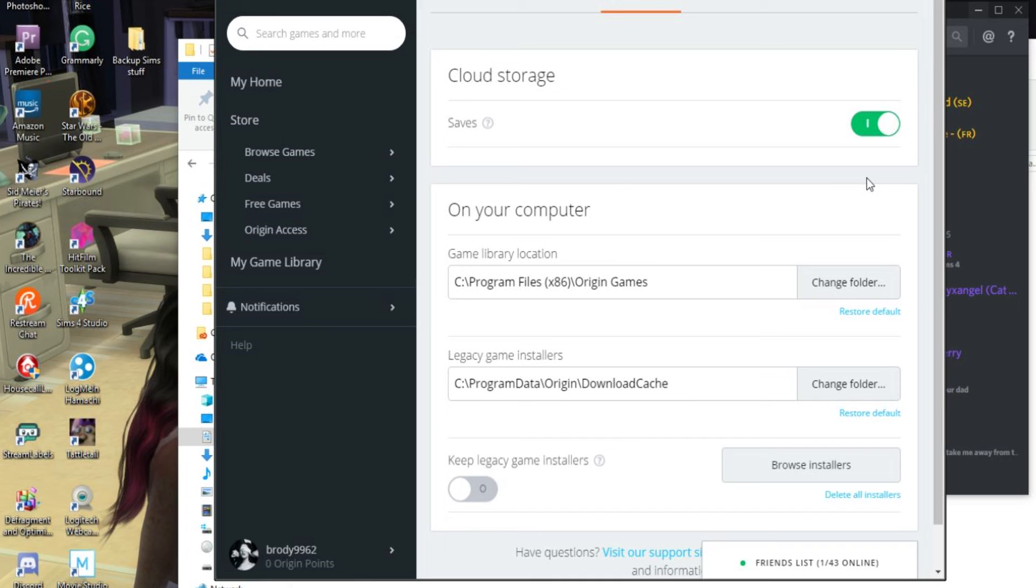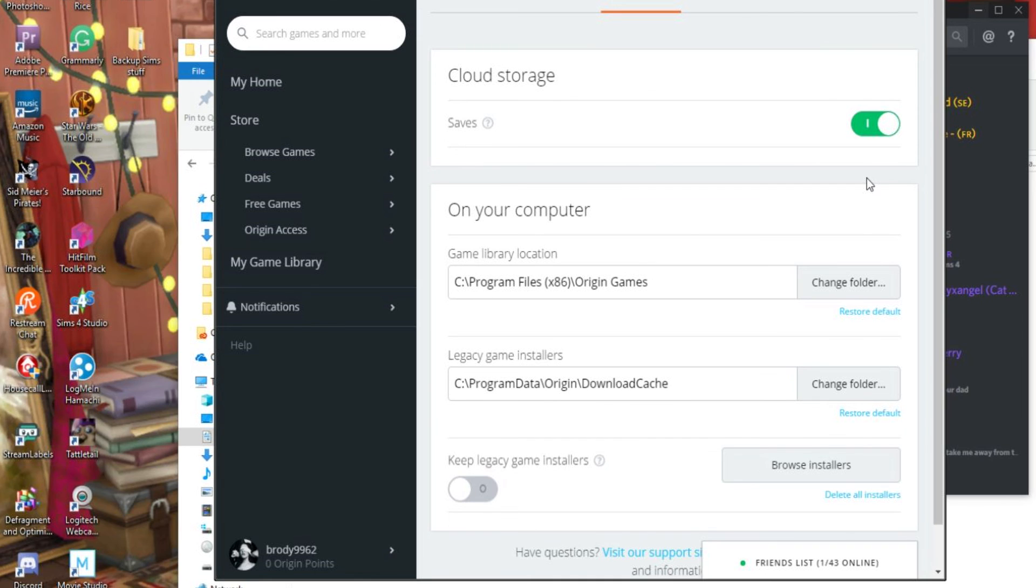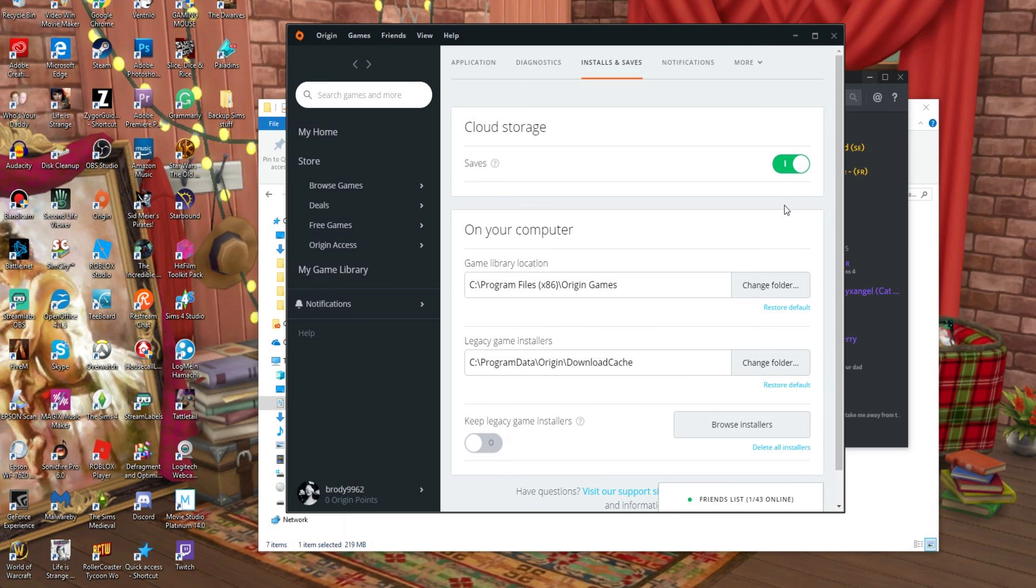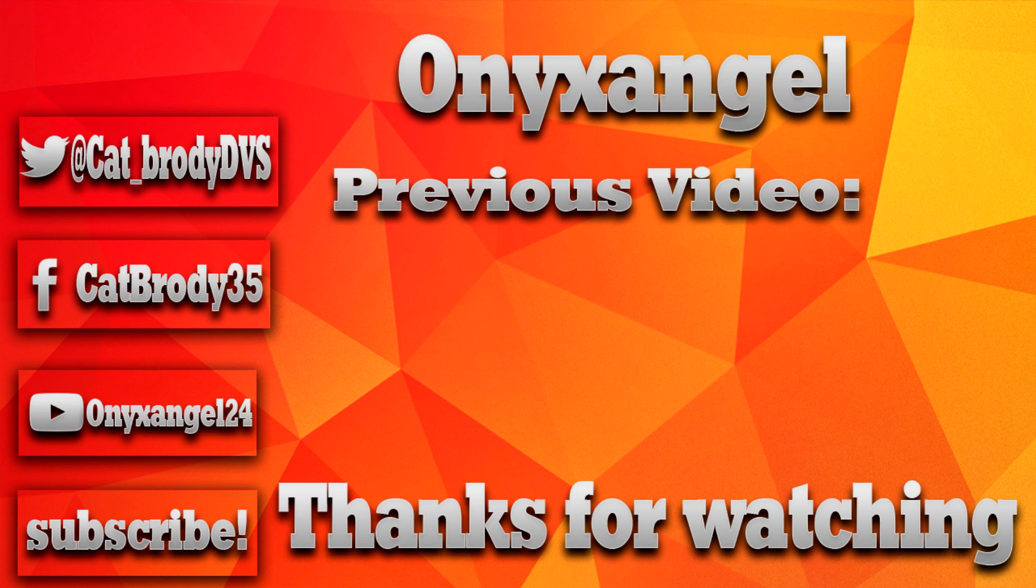Thank you guys so much for watching. If you like this video, please feel free to hit like, subscribe, share. I hope you guys have a wonderful day. If you have any suggestions or any videos that you would like to see me do in the future, let me know.